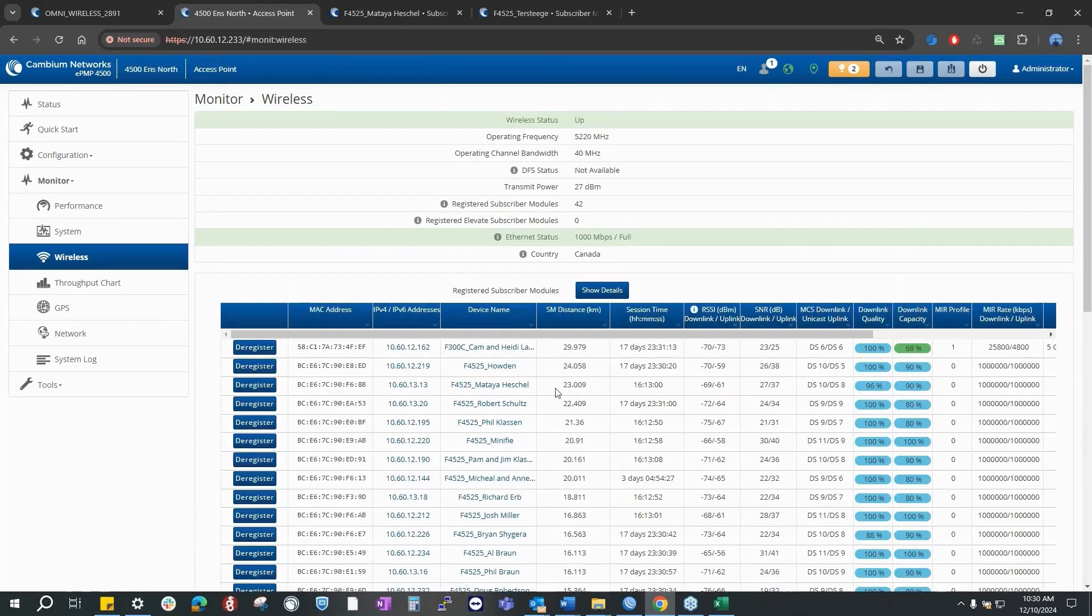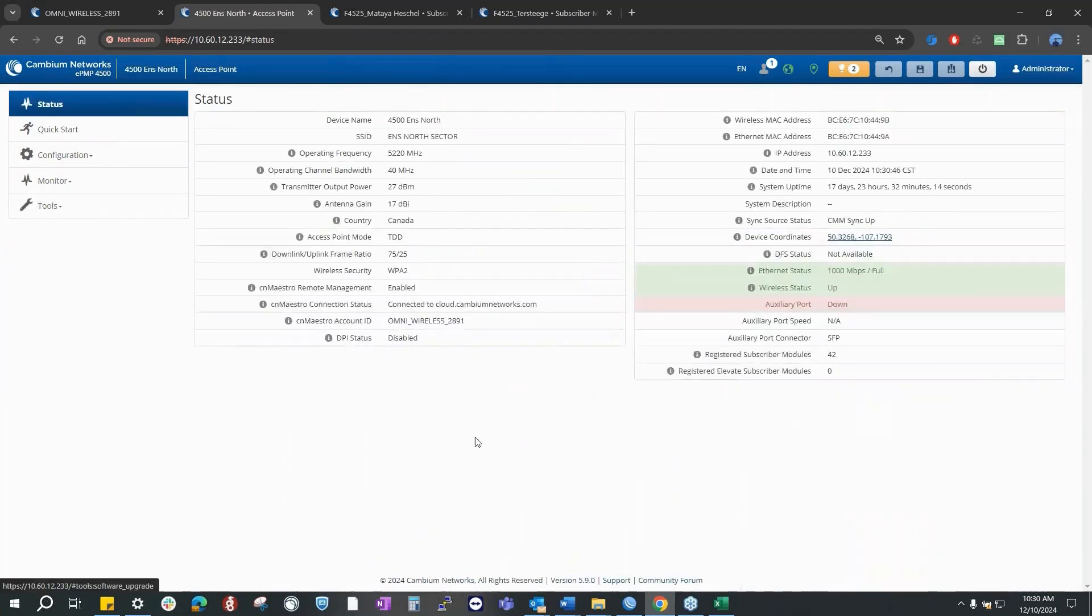And then if you go back to the dashboard on the AP, the monitor, sorry, the throughput chart of the AP.